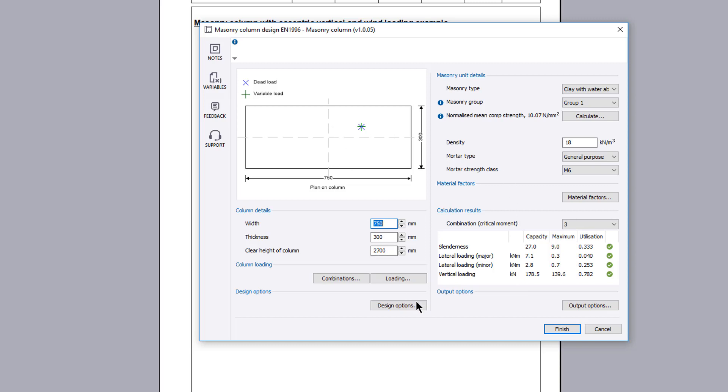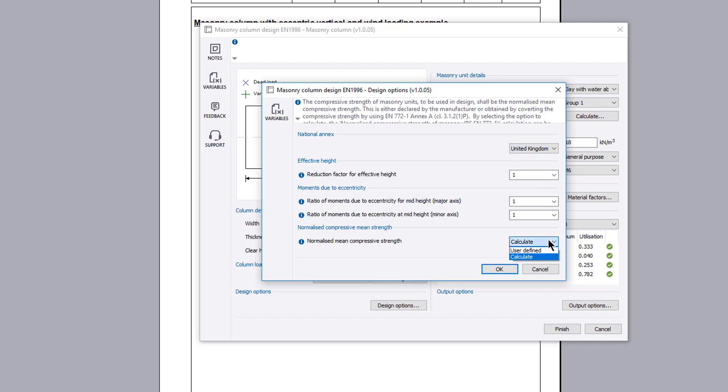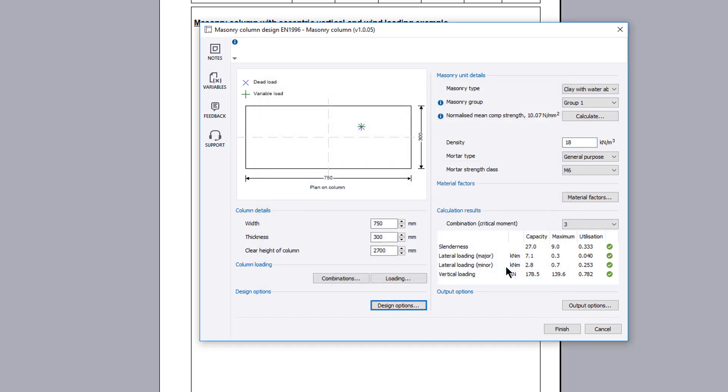Design options sets the national annex upon which the design is based and whether the normalized mean strength is to be specified or calculated in accordance with annex A of BS EN 772 part 1.